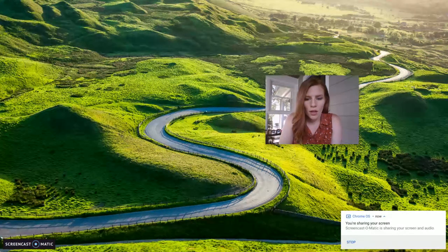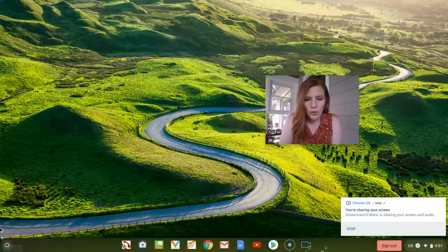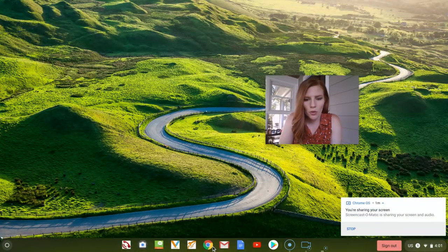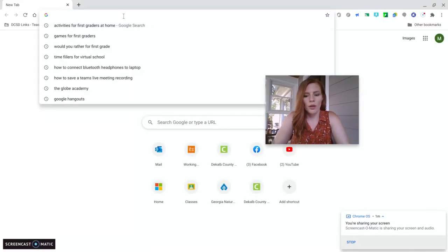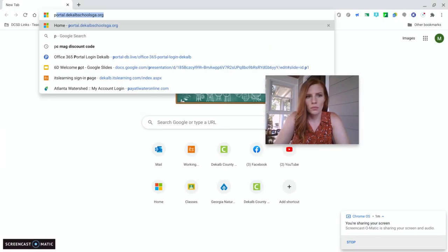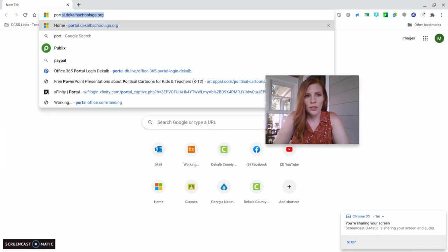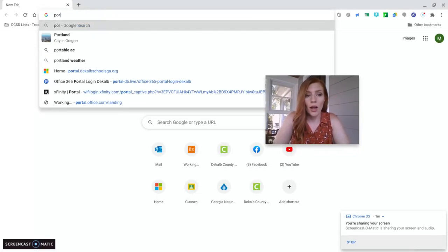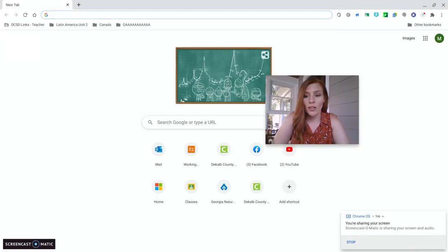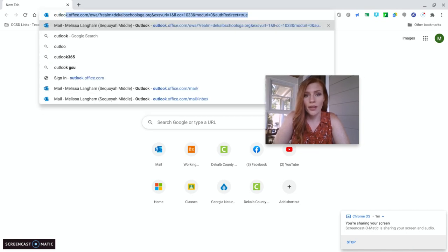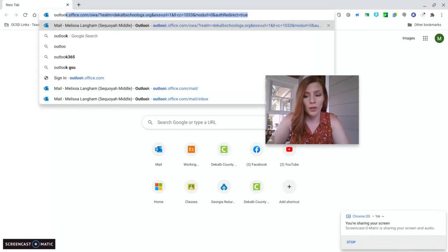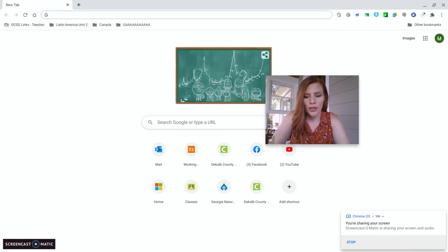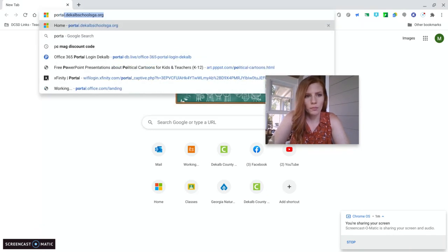So what you can do, we'll go to Chrome and you can go to portal.deKalbSchoolsGA.org. Once you've logged in and you've saved it, you can just type Outlook and it will understand that that's your email and you just hit enter. So let's do it by portal.